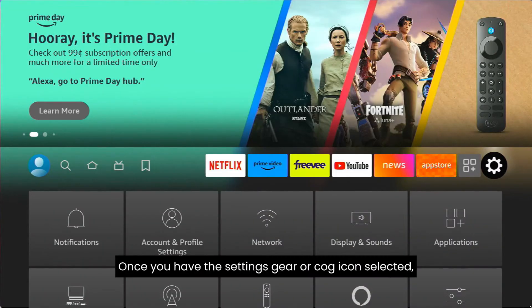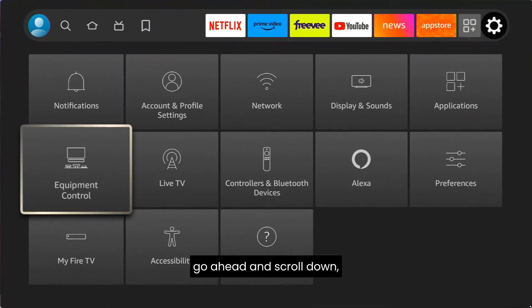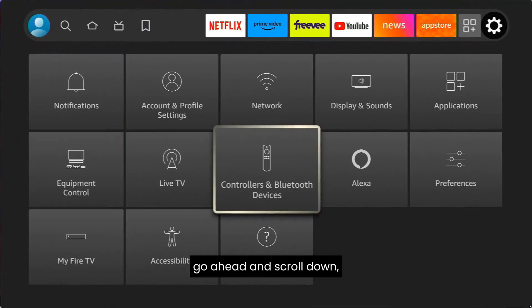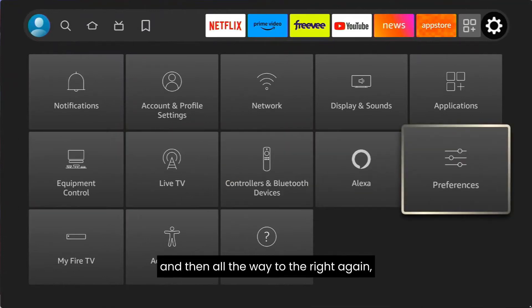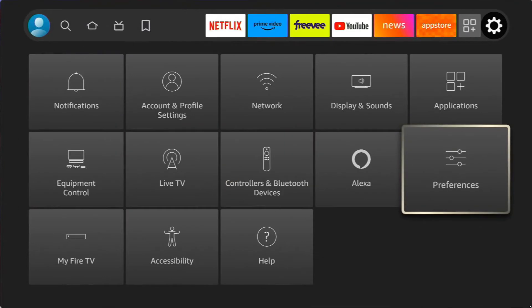Once you have the settings, gear, or cog icon selected, go ahead and scroll down, and then all the way to the right again, we're going to select Preferences.